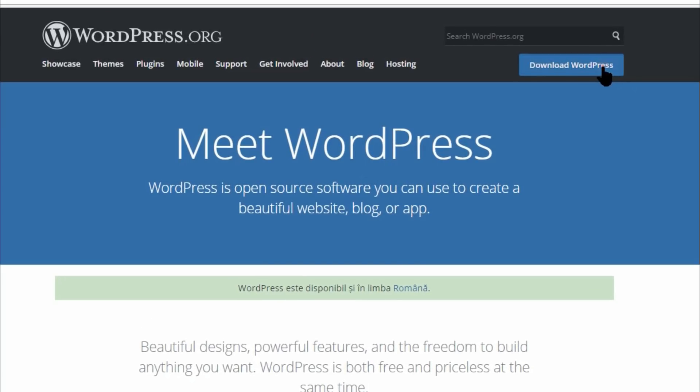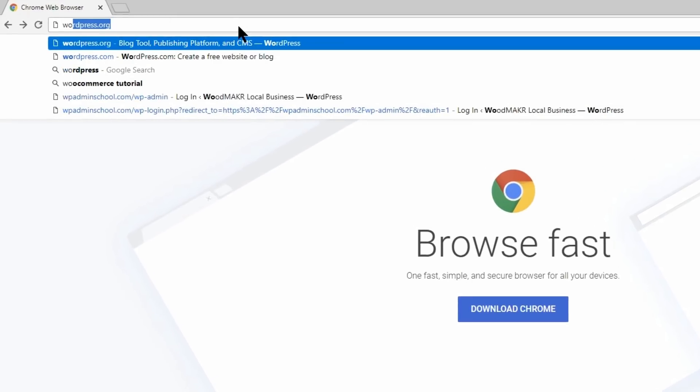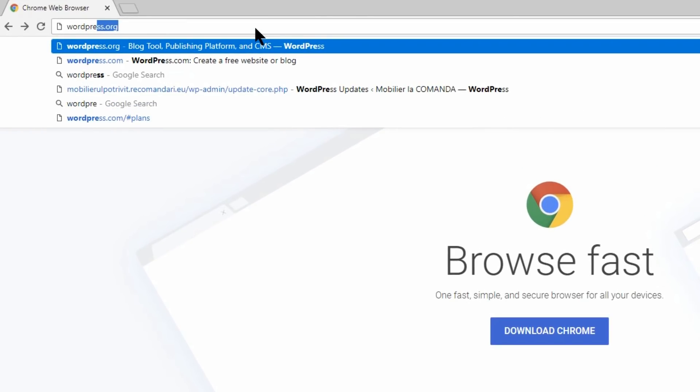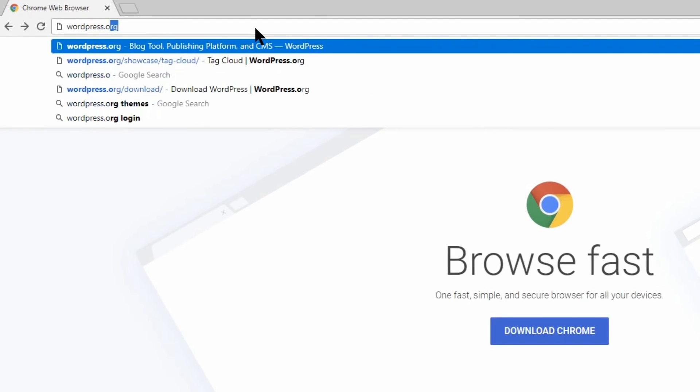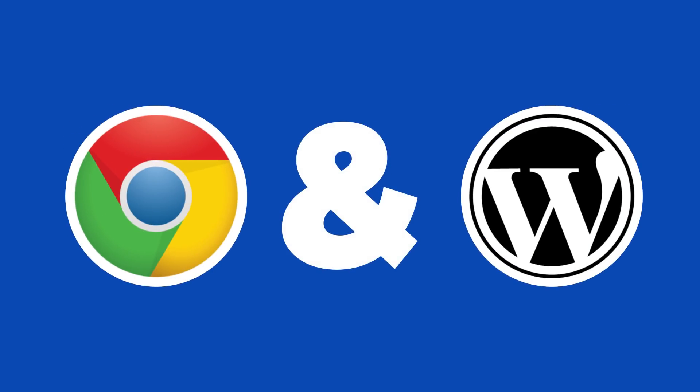If you're like most people, you build your websites with WordPress and browse the web with Chrome. But did you know that these two market leaders can actually team up to help you be even more productive?